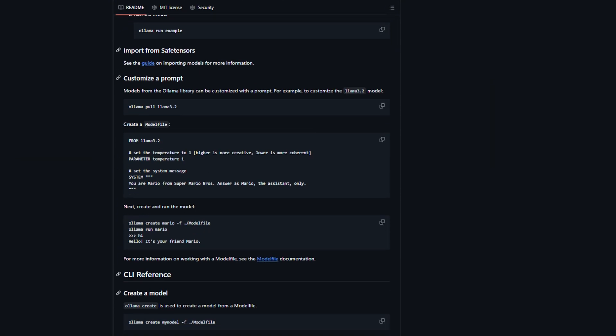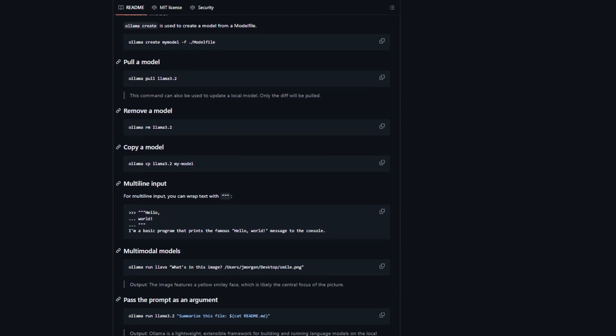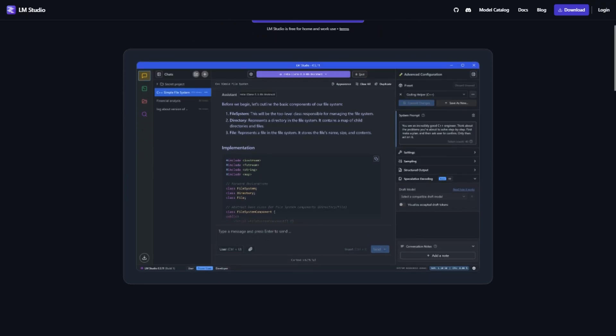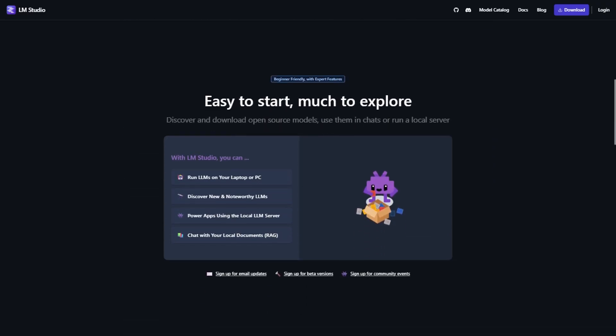But if you're a content creator, researcher, or just someone who wants to experiment with local AI without becoming a terminal expert, LM Studio is brilliant. The interface removes so much friction that you'll actually use it instead of giving up after the first technical hurdle.